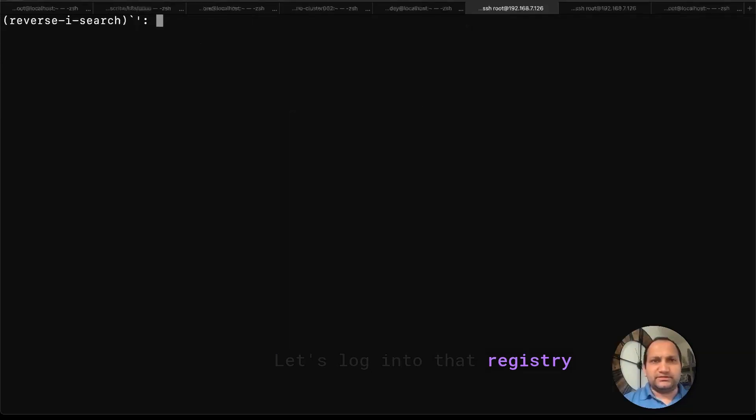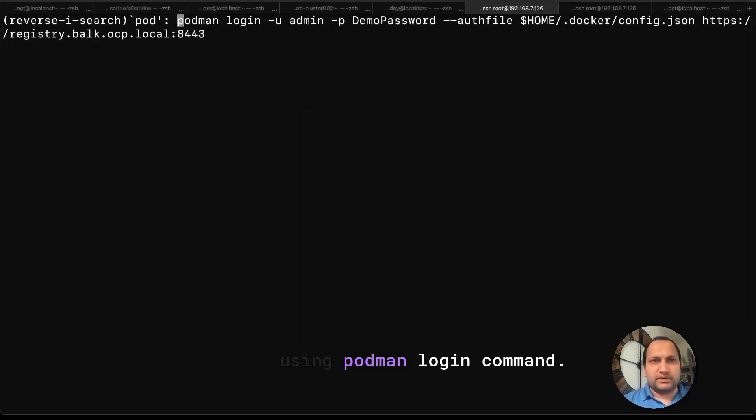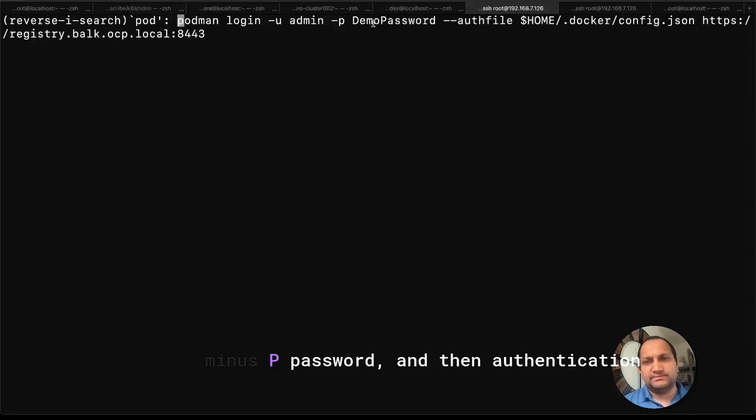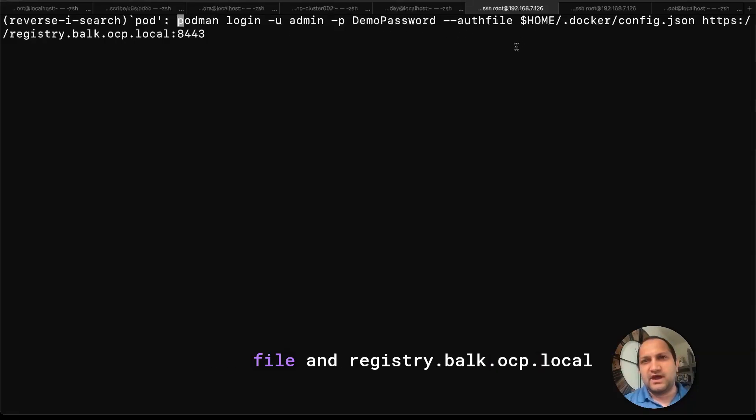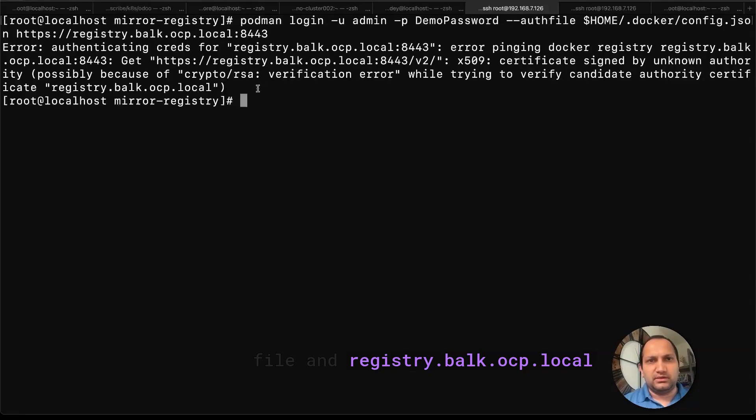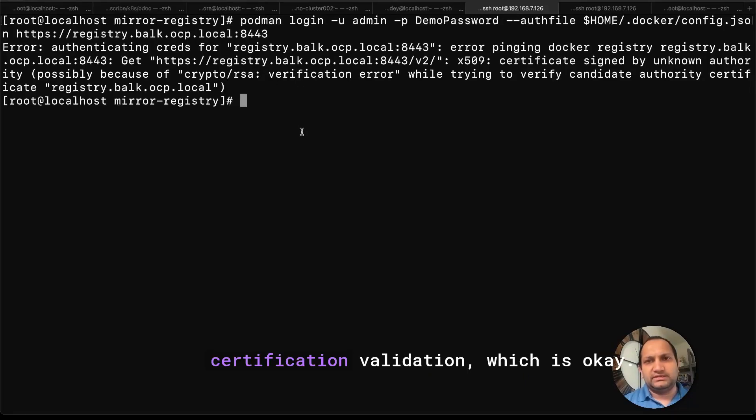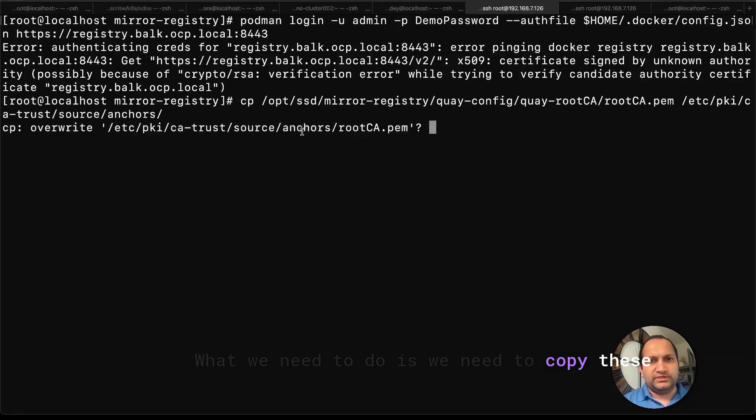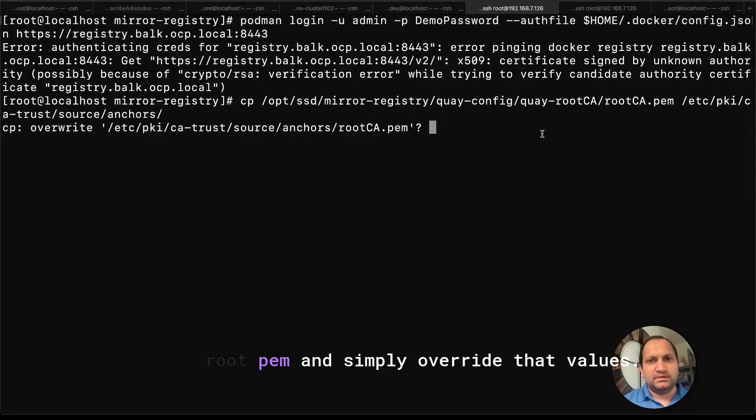Let's log into that registry using podman login command. So I'm going to use login -u admin -p password, and then authentication file, and registry.quay.ocp.local. So it's complaining about the certificate validation, which is okay. What we need to do is that we need to copy this root CA and simply overwrite that values.